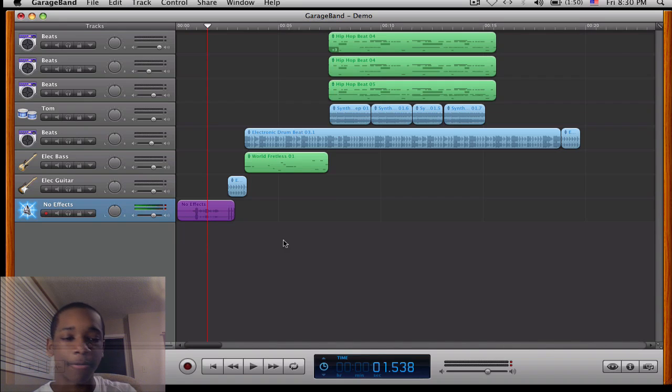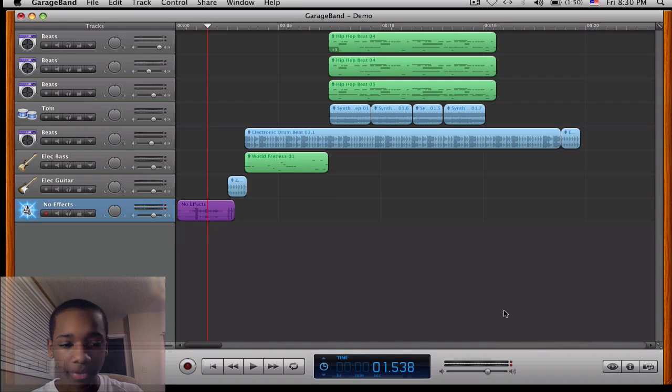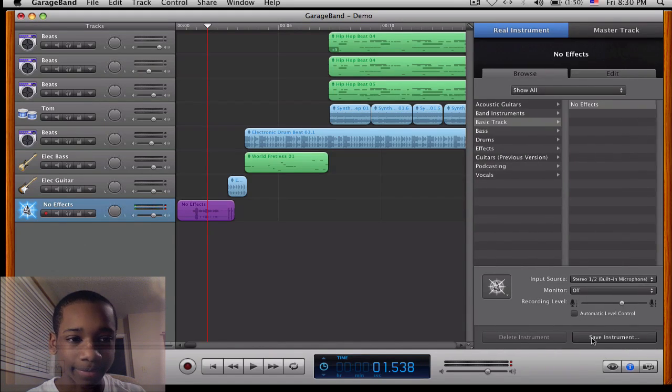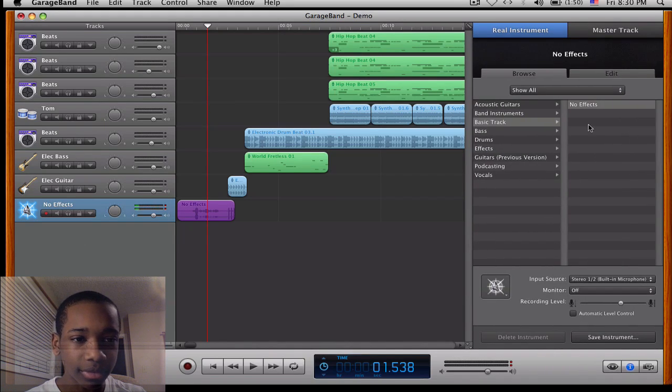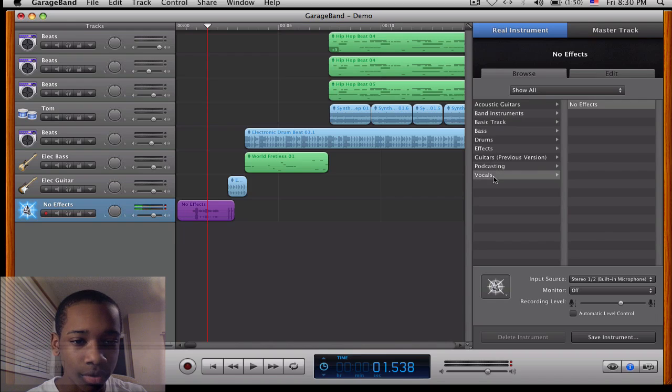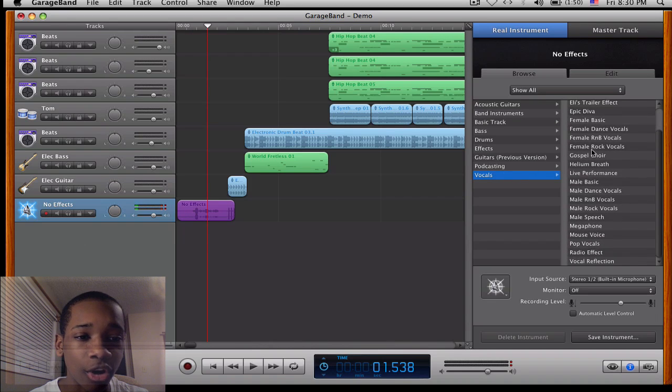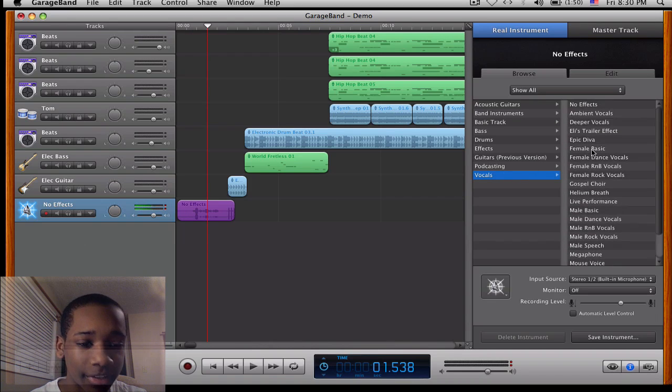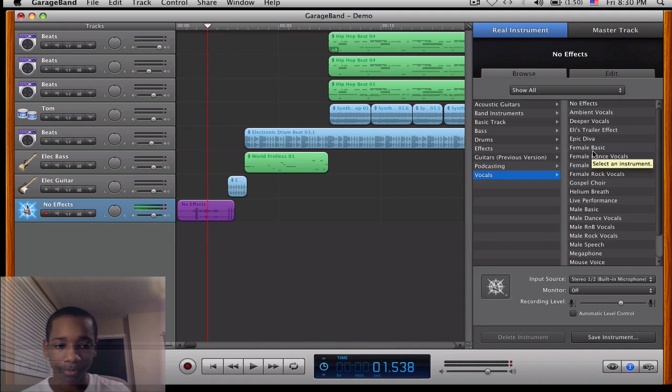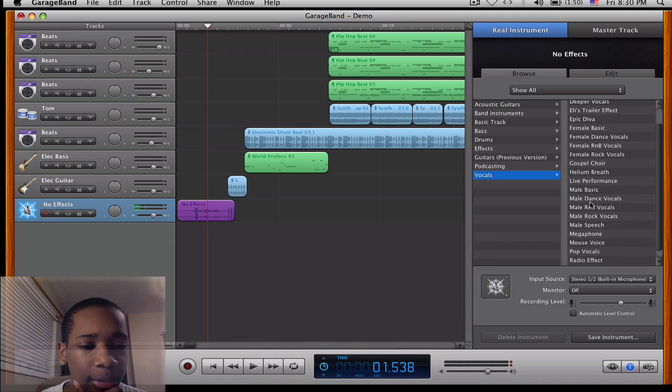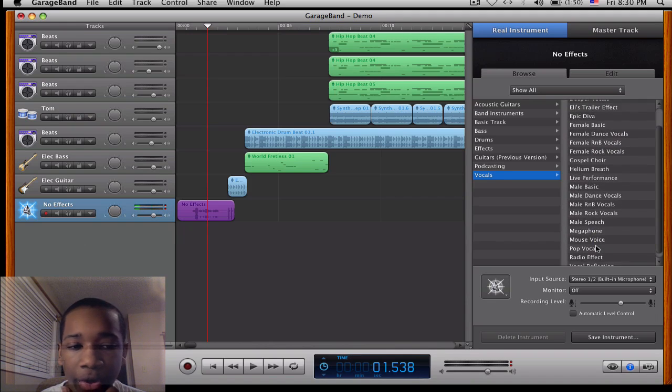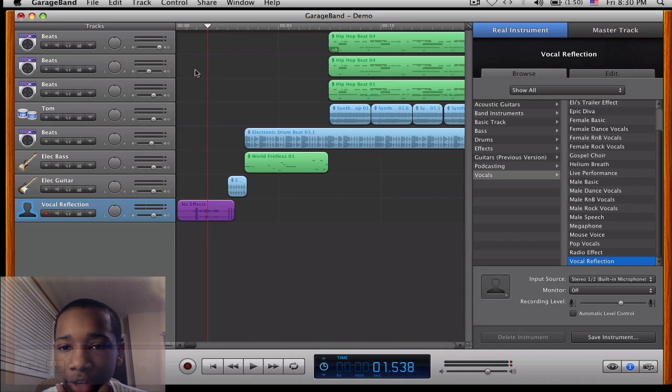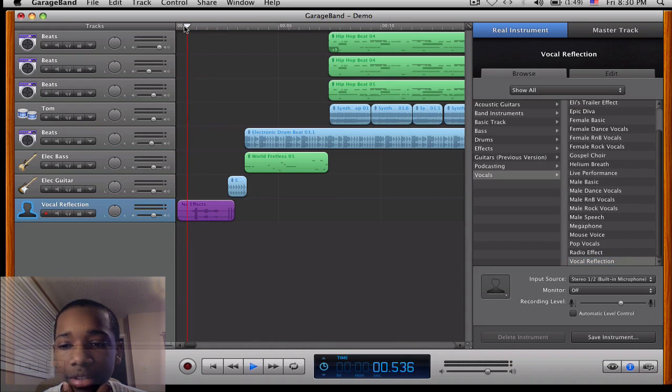So what I'm going to do is I'm going to go over here to this little eye. And I'm going to go to vocals because I'm doing a vocal. And I'm going to go to effects. Now here are all the effects that you have here in GarageBand. So I'm going to do some. I'm just going to play some for you. If I wanted voice reflection, I'll go here and I'll go back and sample it.